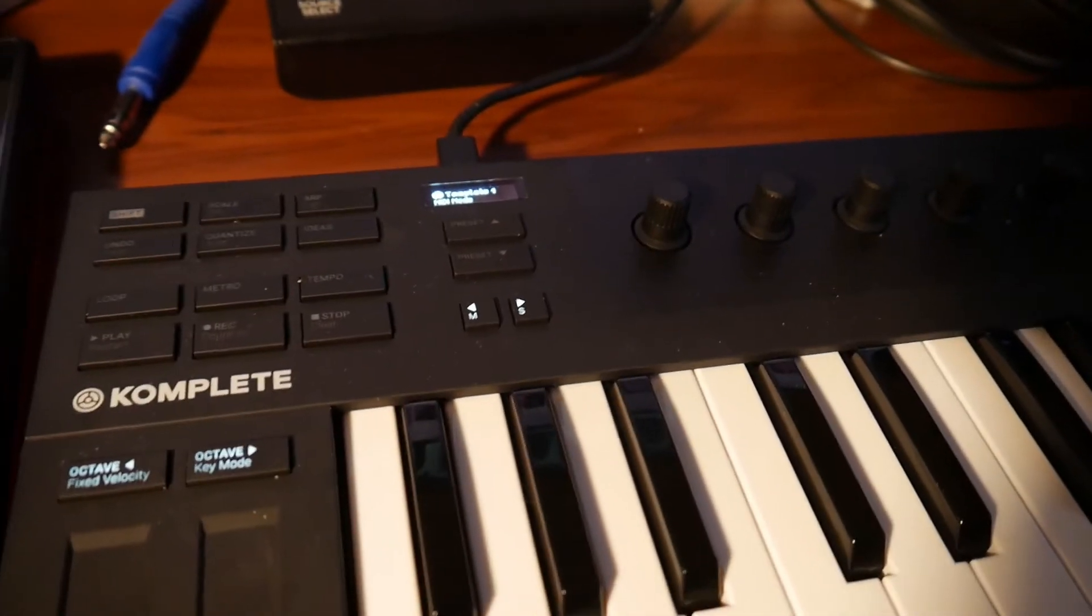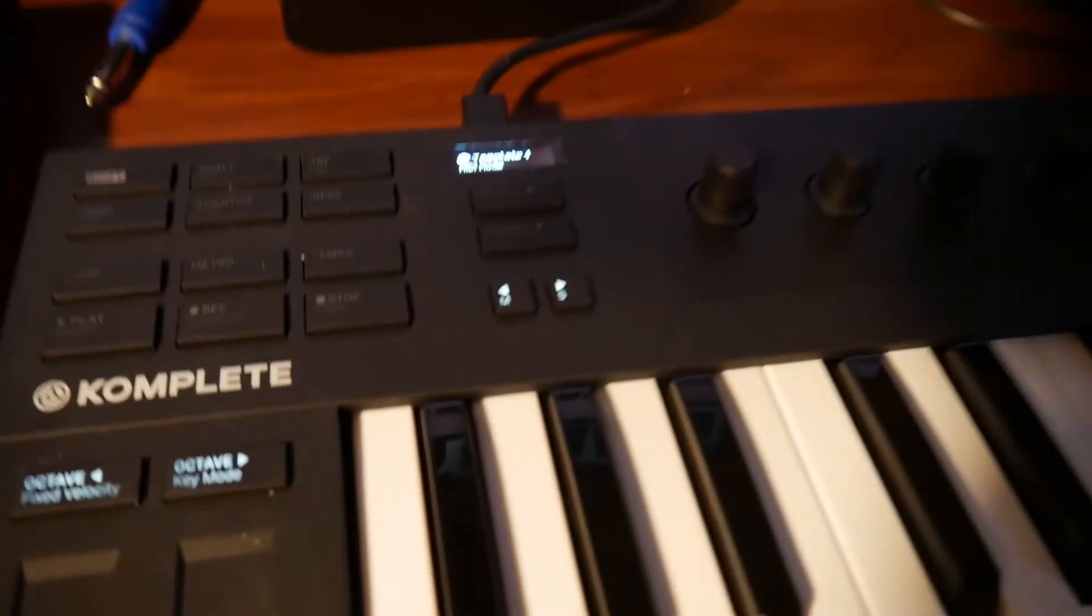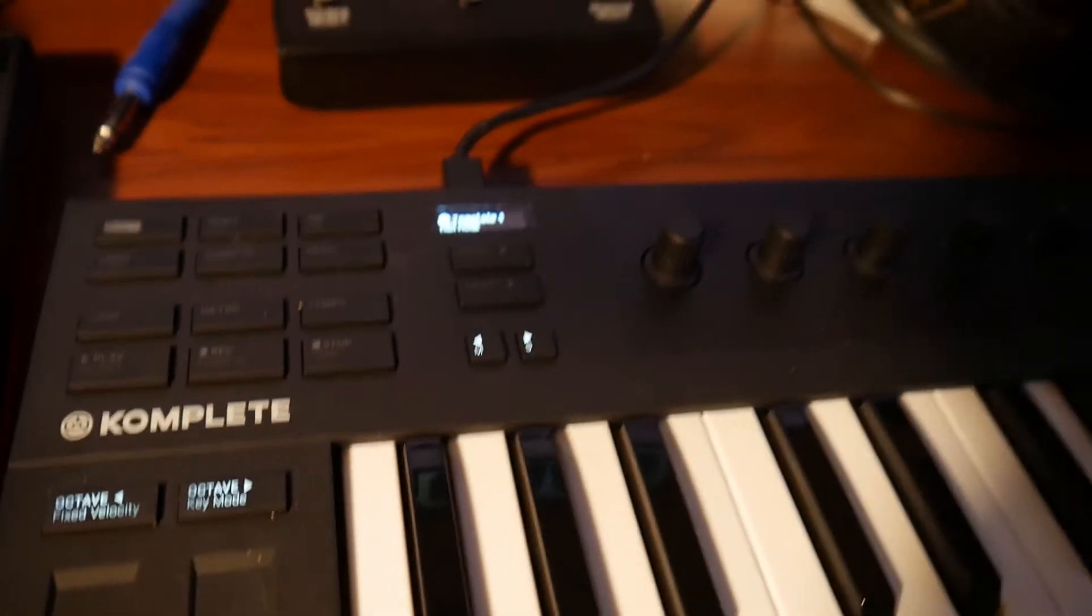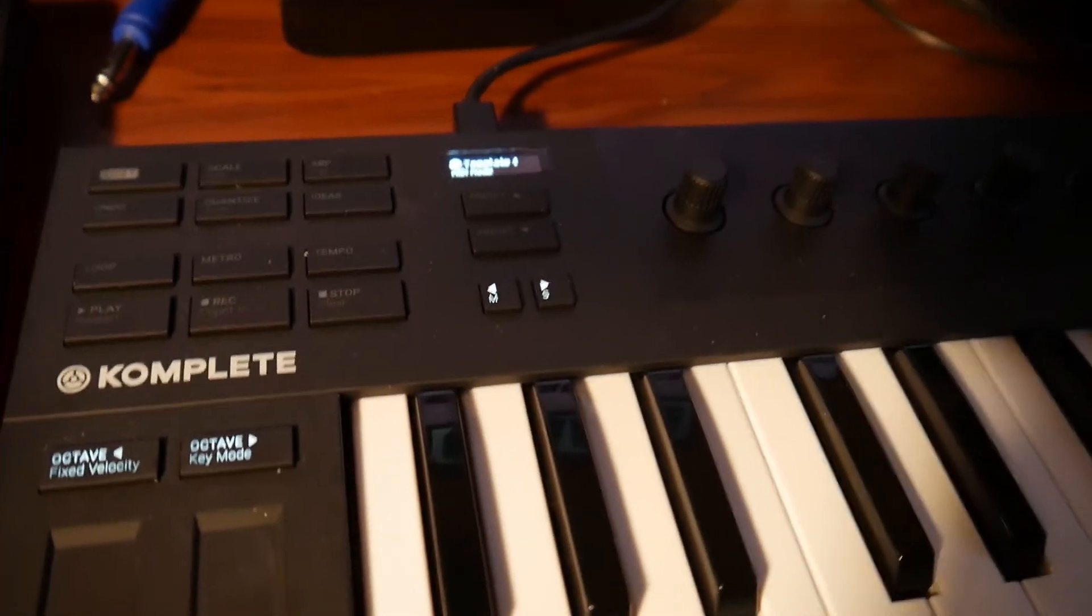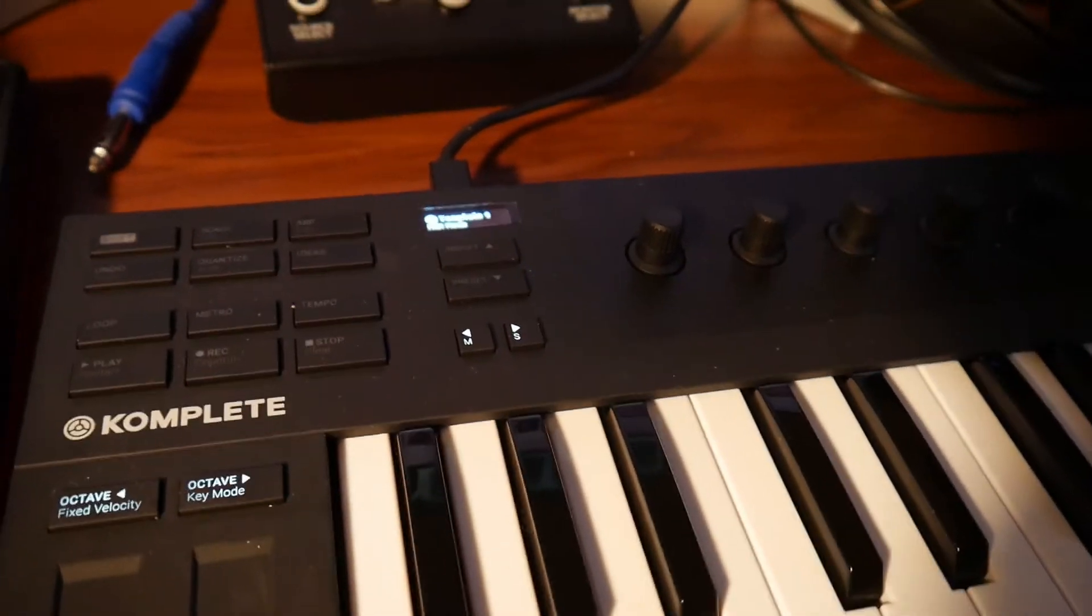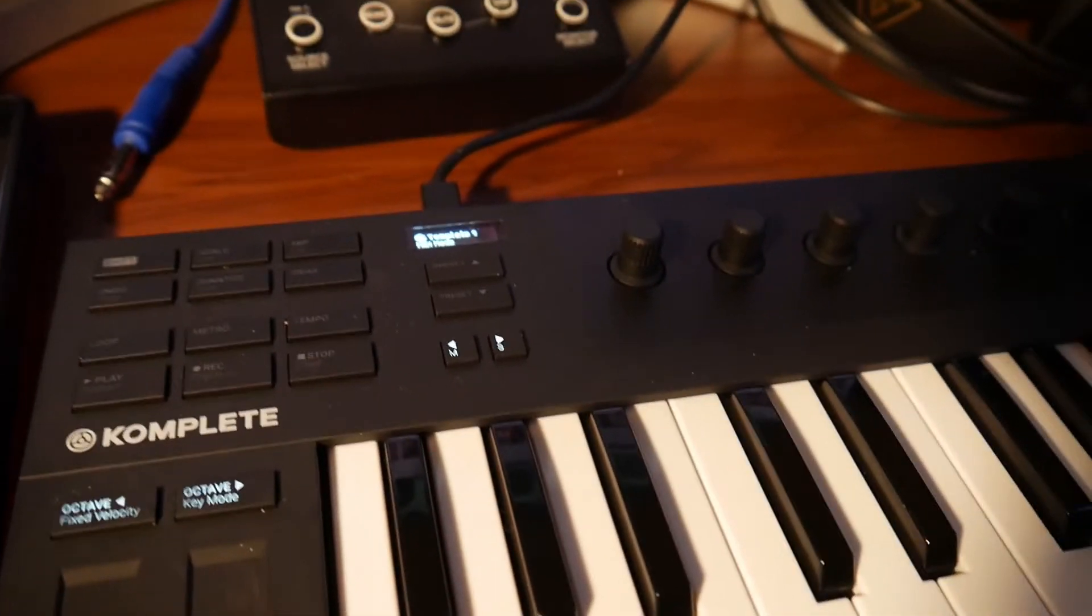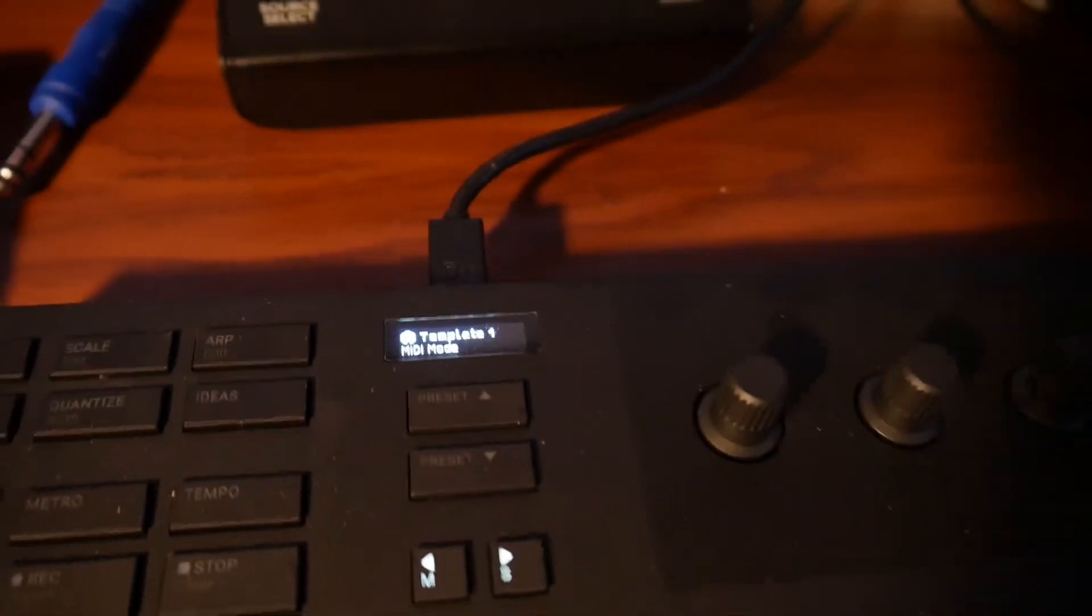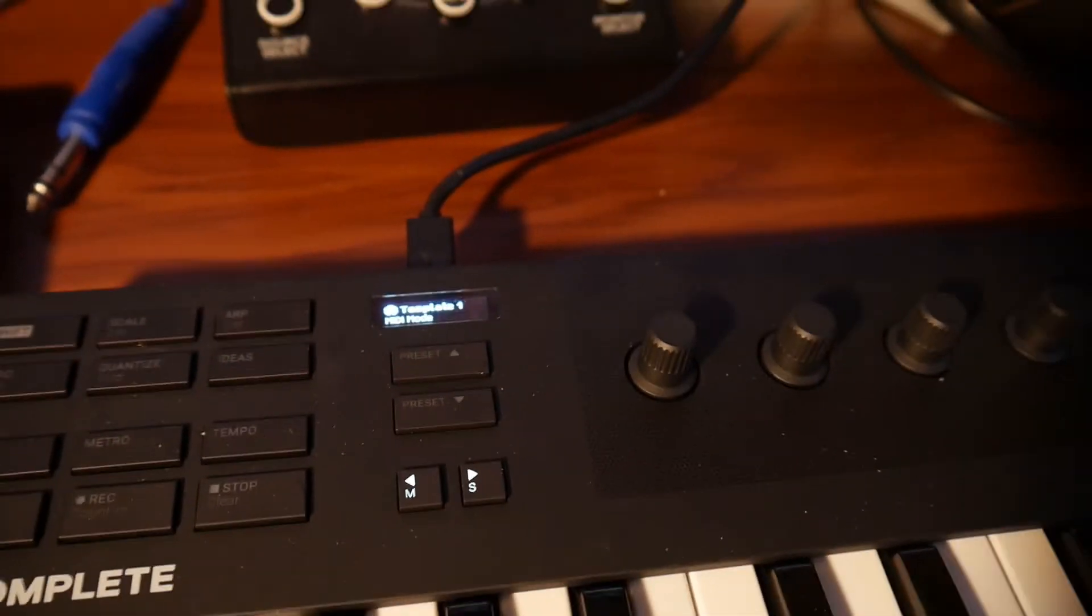What's going on y'all, this is Black Universe. If you have a Native Instruments Complete M32 MIDI controller keyboard and it's stuck in MIDI mode, I'm going to show you how to get it out of MIDI mode.